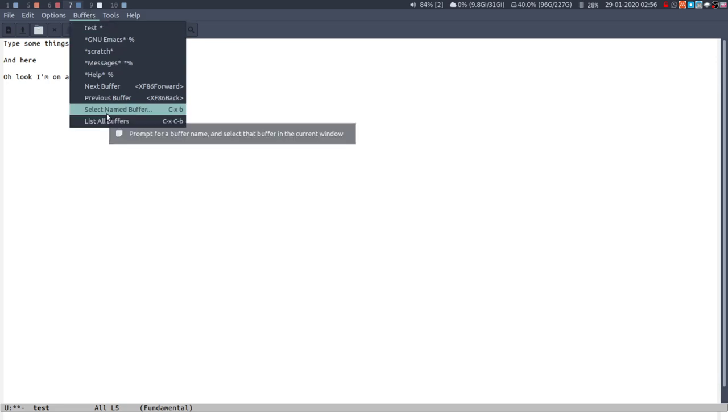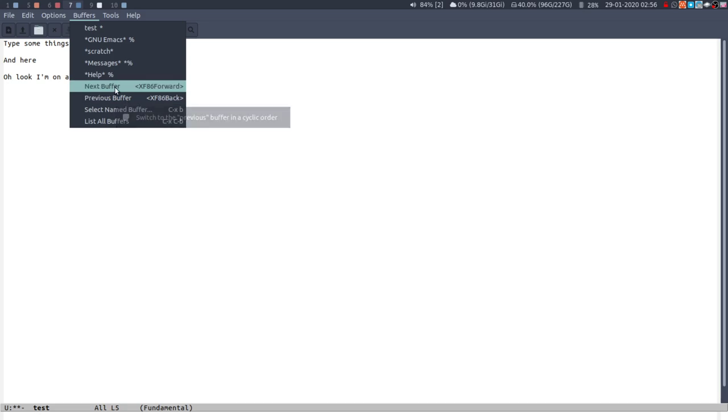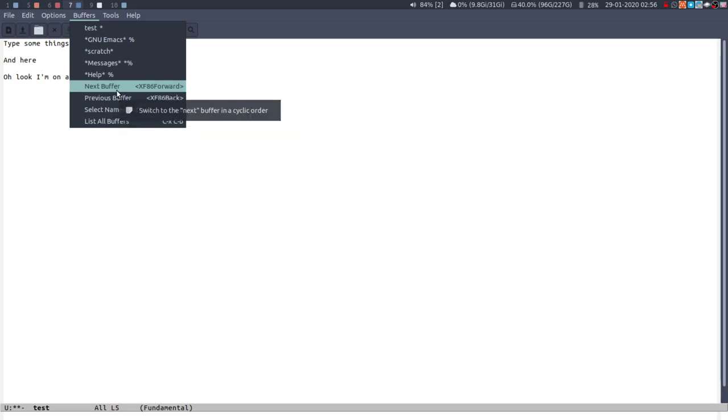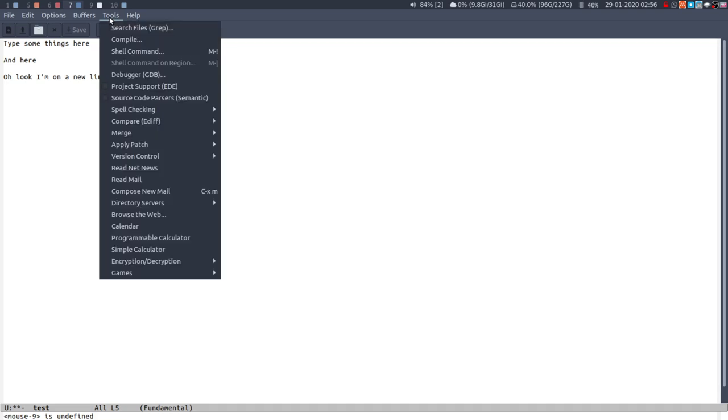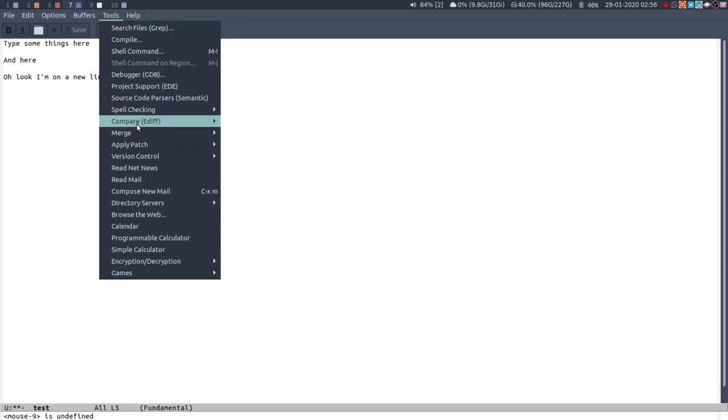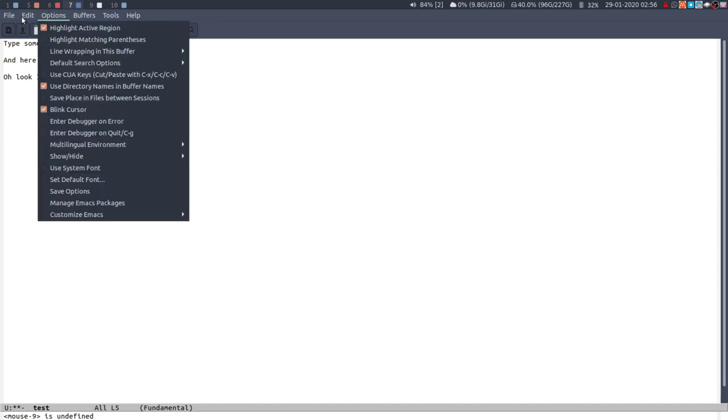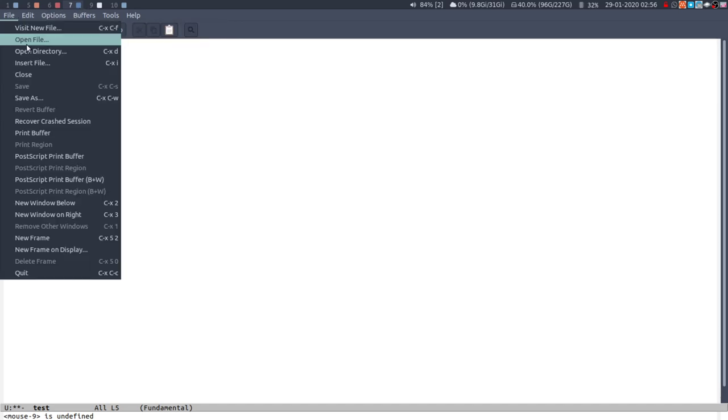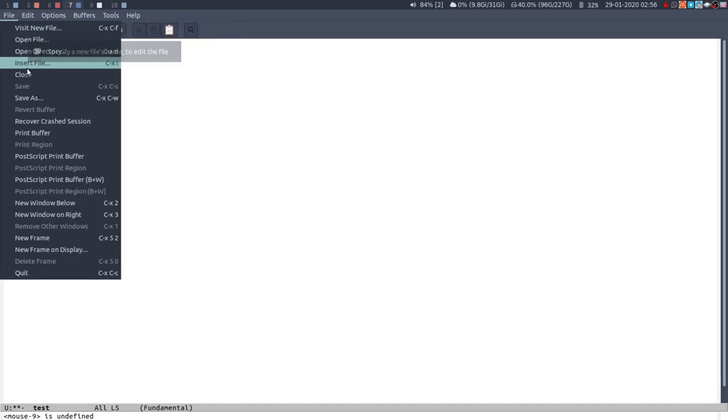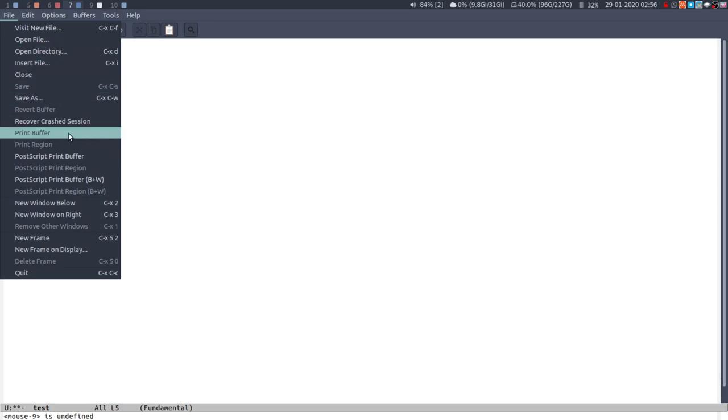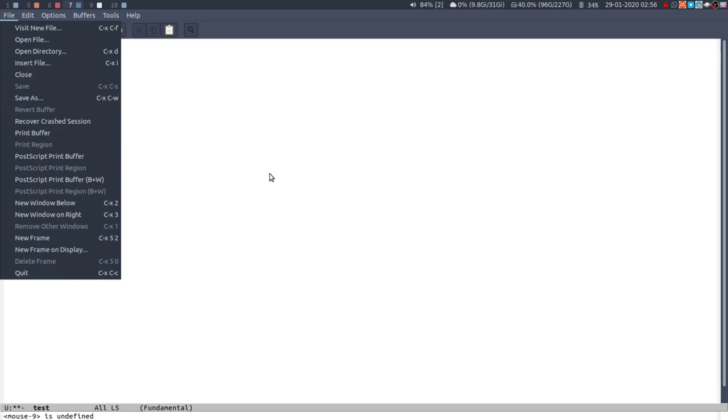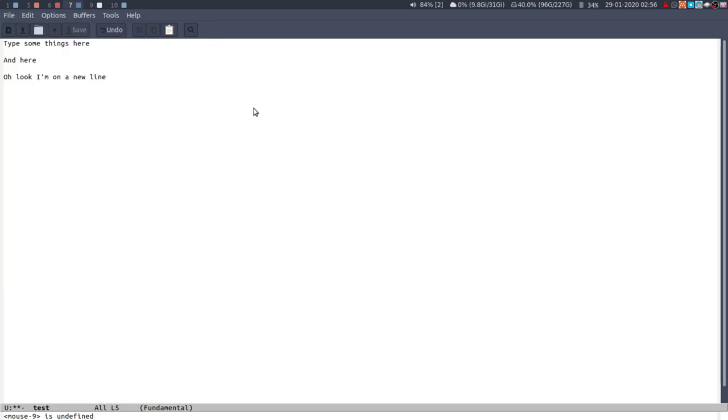List all buffers, select name buffer, previous buffer, you can use the forward and back if you have that. So I think on my mouse I have forward and back. Does that work? No, they're not working. I think it must be just on the keyboard. So yeah, you can use this for help. If you want to open, visit a new file, open the directory, insert file, save as, all of these things quit. They're all there as well. So another useful thing.